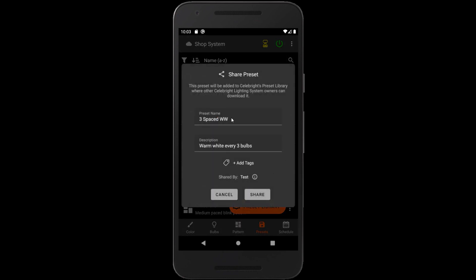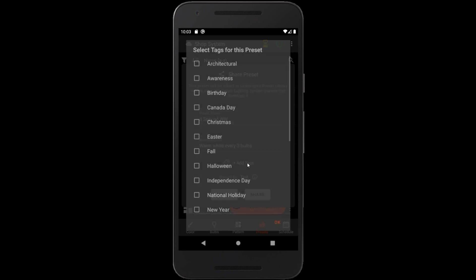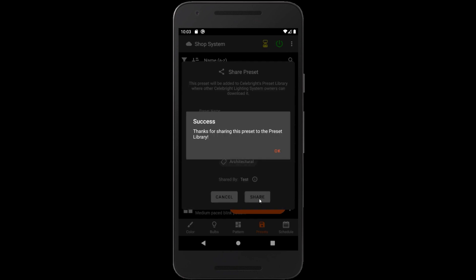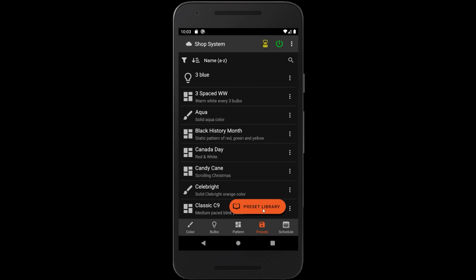Here we choose a name and a description for our preset. We also need to select at least one tag to help organize and make searching for presets easier. Hit share to upload this preset to the library. Now this preset will be available to others in the Celebrate community.